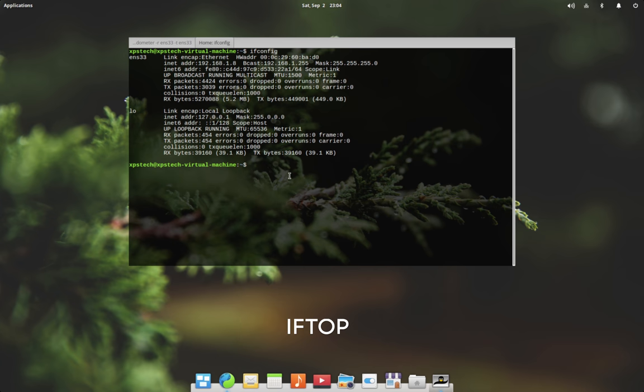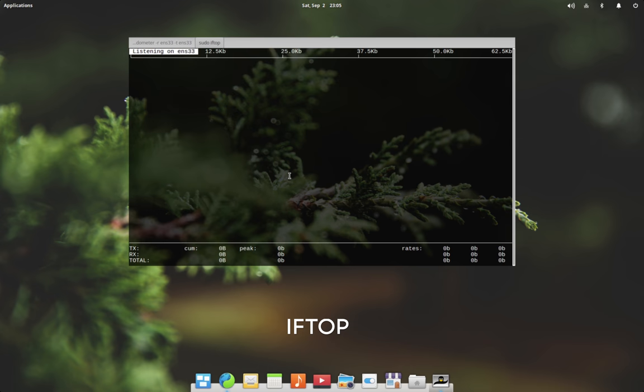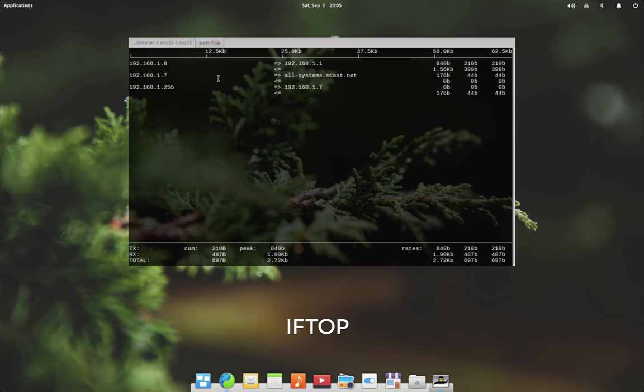Next and probably one of the most popular one is iftop. To use iftop, type in sudo space iftop and enter your administrator or root password. This screen gives you real-time information about all the incoming and outgoing network traffic on your computer.